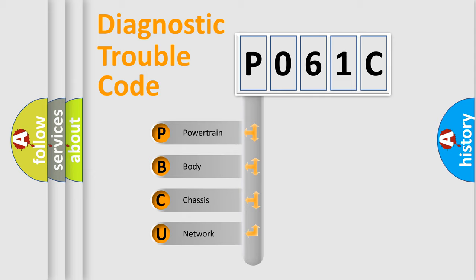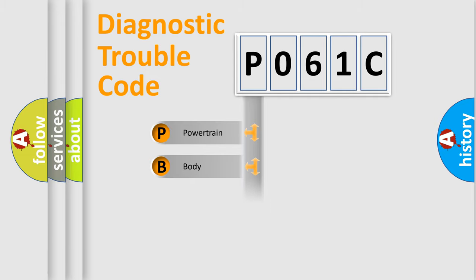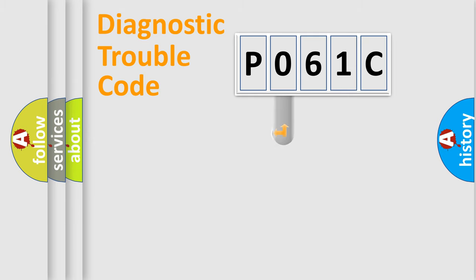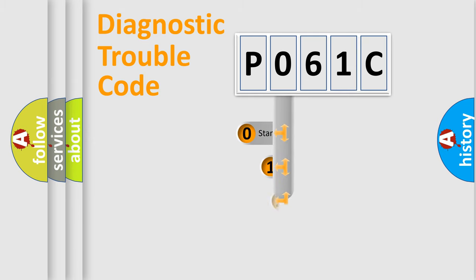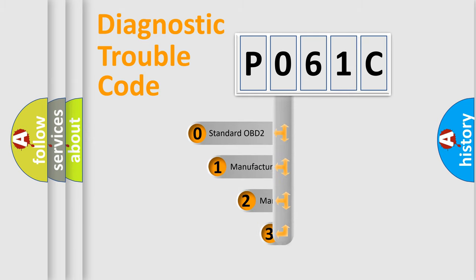We divide the electric system of automobile into four basic units: Powertrain, Body, Chassis, and Network. This distribution is defined in the first character code.